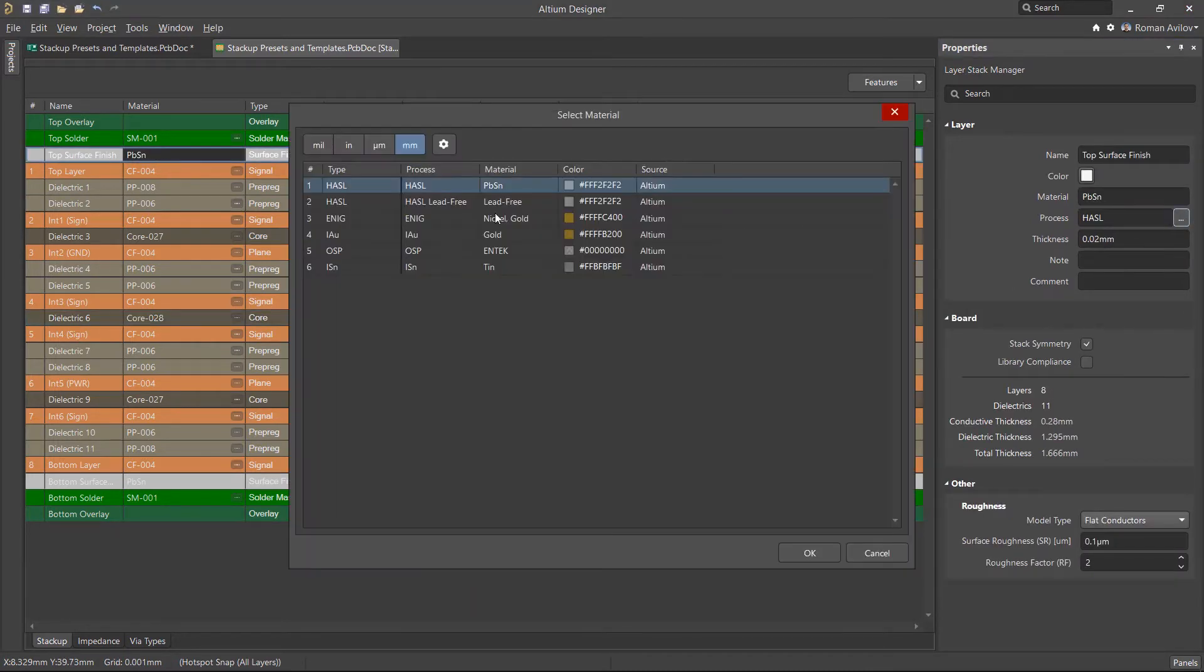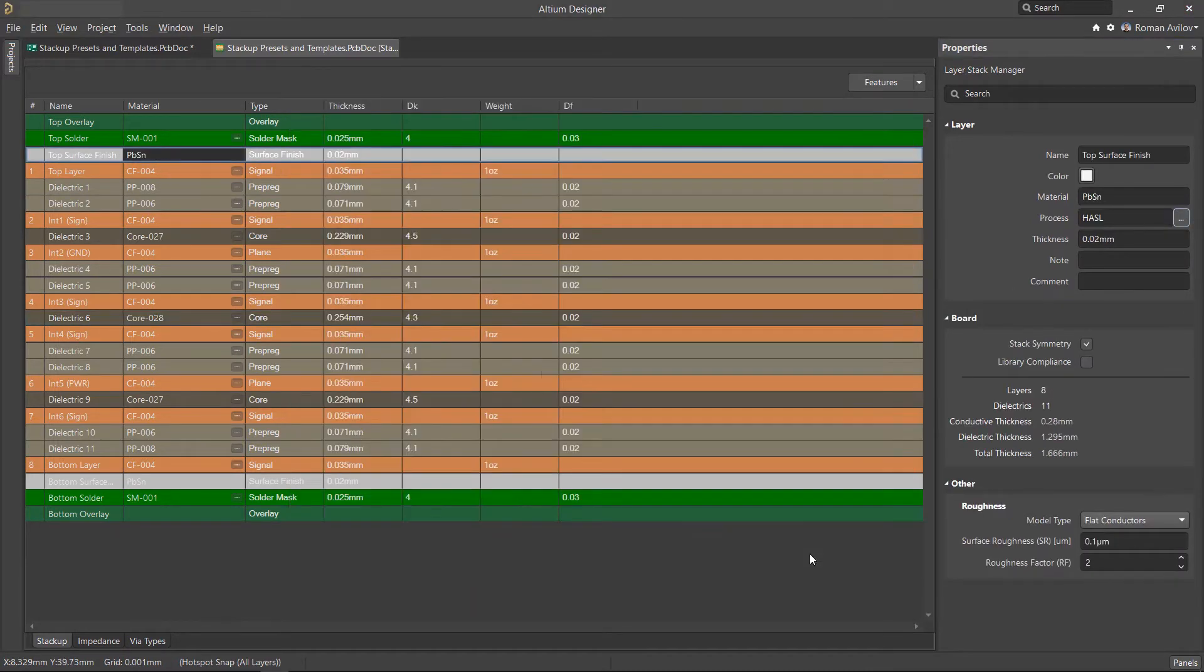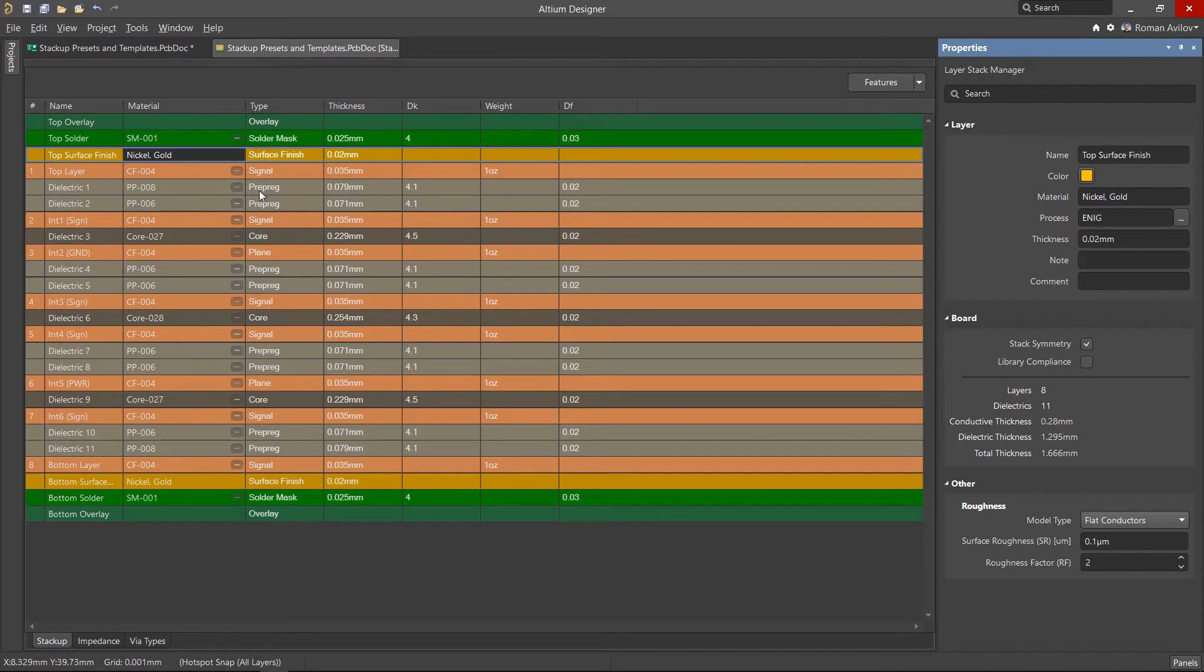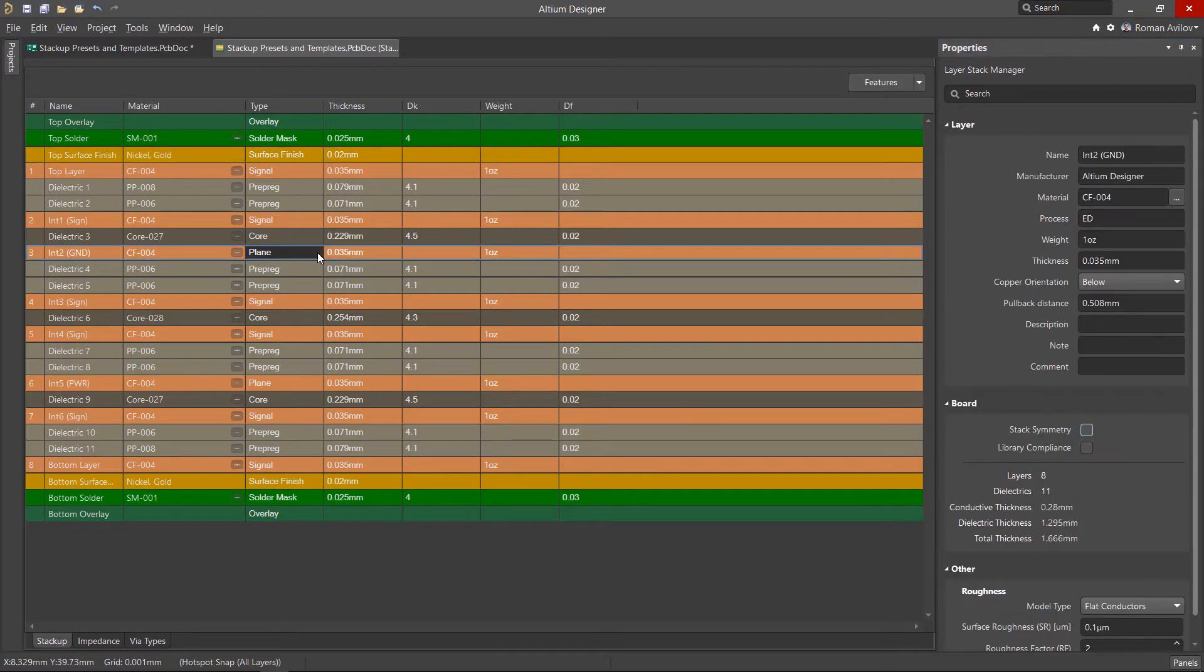If you wish, you can also change the layer type. For example, plain layer to signal layer. If it's just the one layer that needs changing, ensure to uncheck the stack symmetry box in the properties panel.